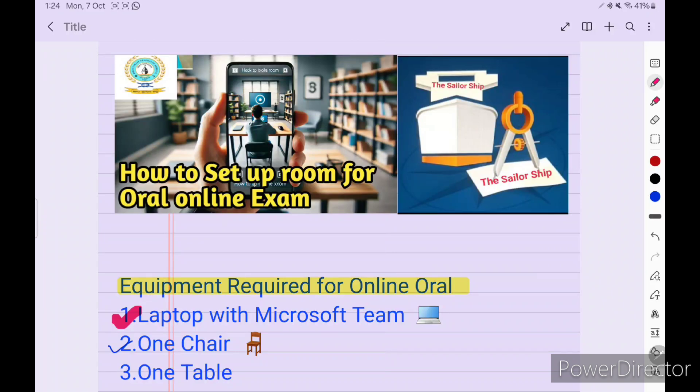Hello friends, once again welcome back to The Sailor Ship. Today our topic is how to set up a room for online oral examinations. Since after 2020, with COVID, the digital shipping solution allows us to give oral exams from home online.